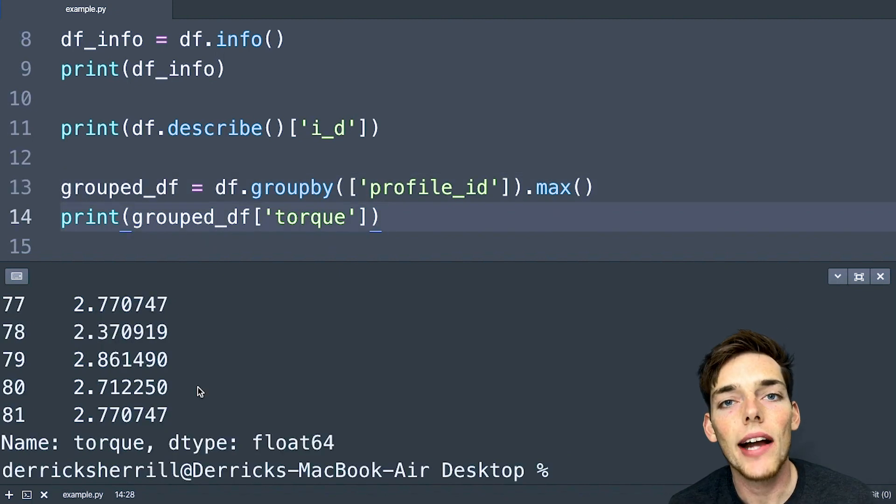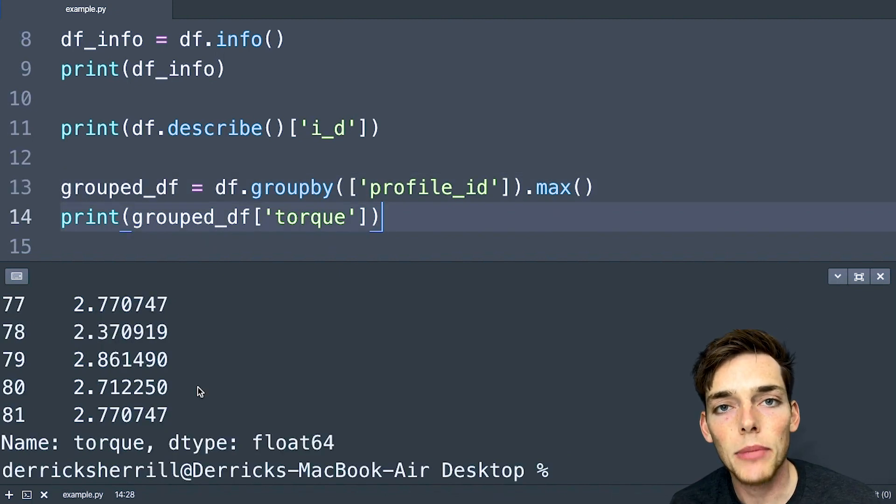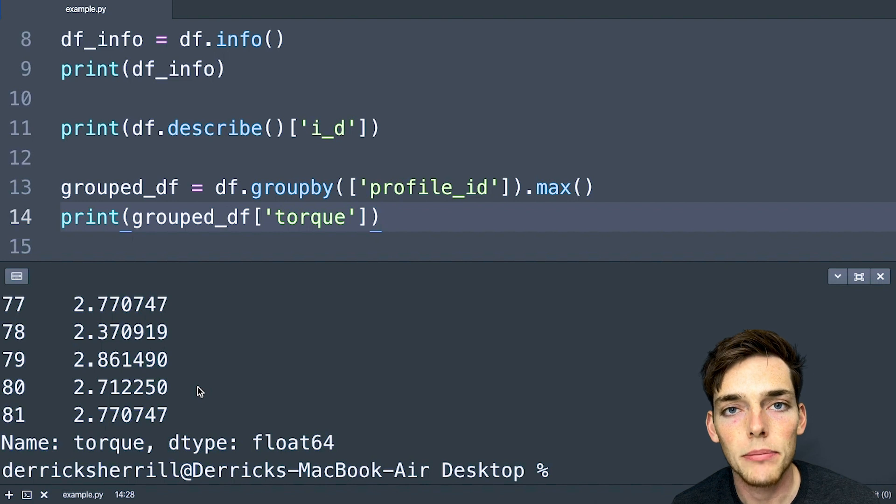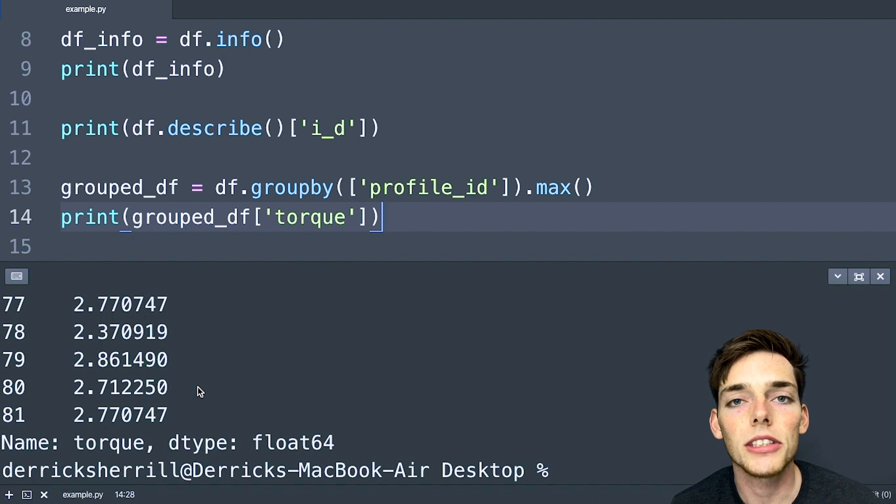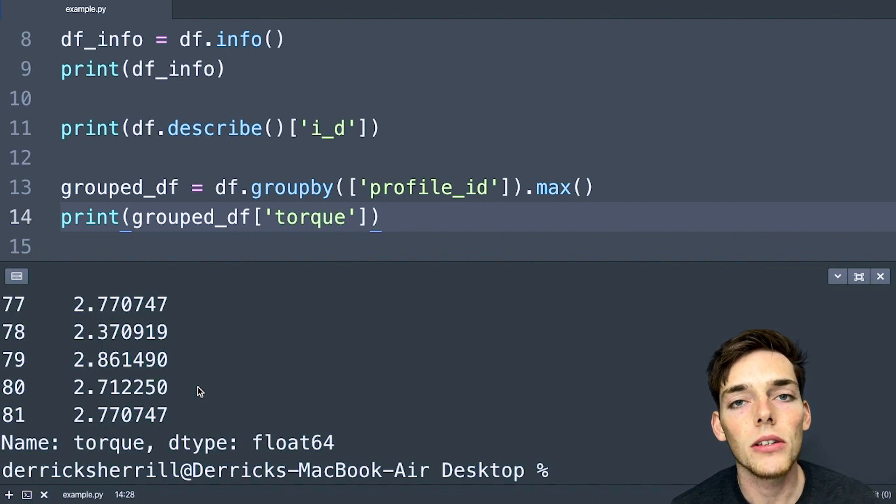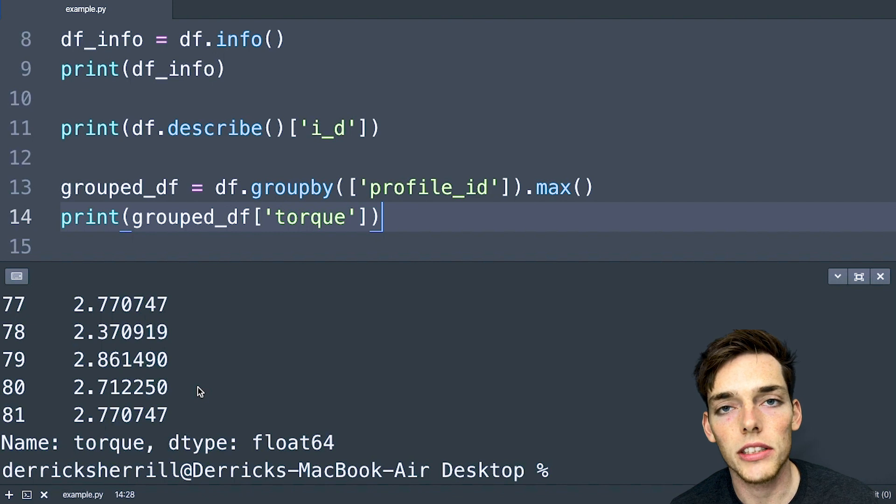So now we know how to get general information, we know how to describe every column in our data frame, how to pull out certain columns in our data frame, and then how to group on those columns in regards to another.